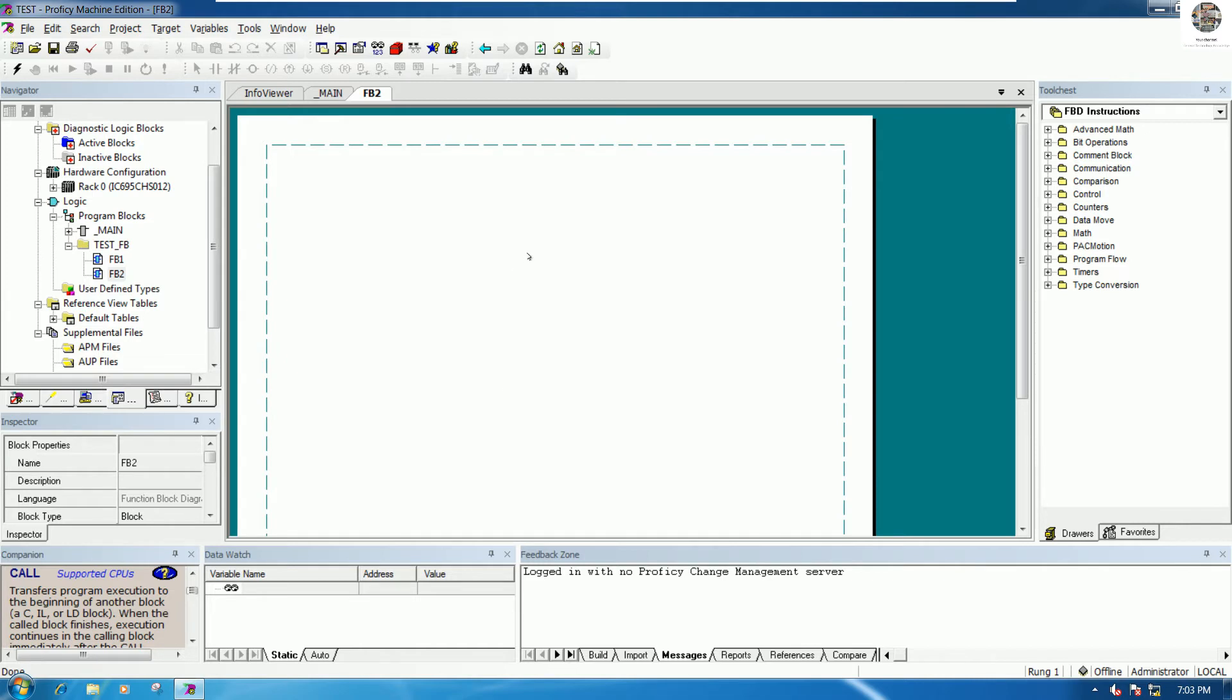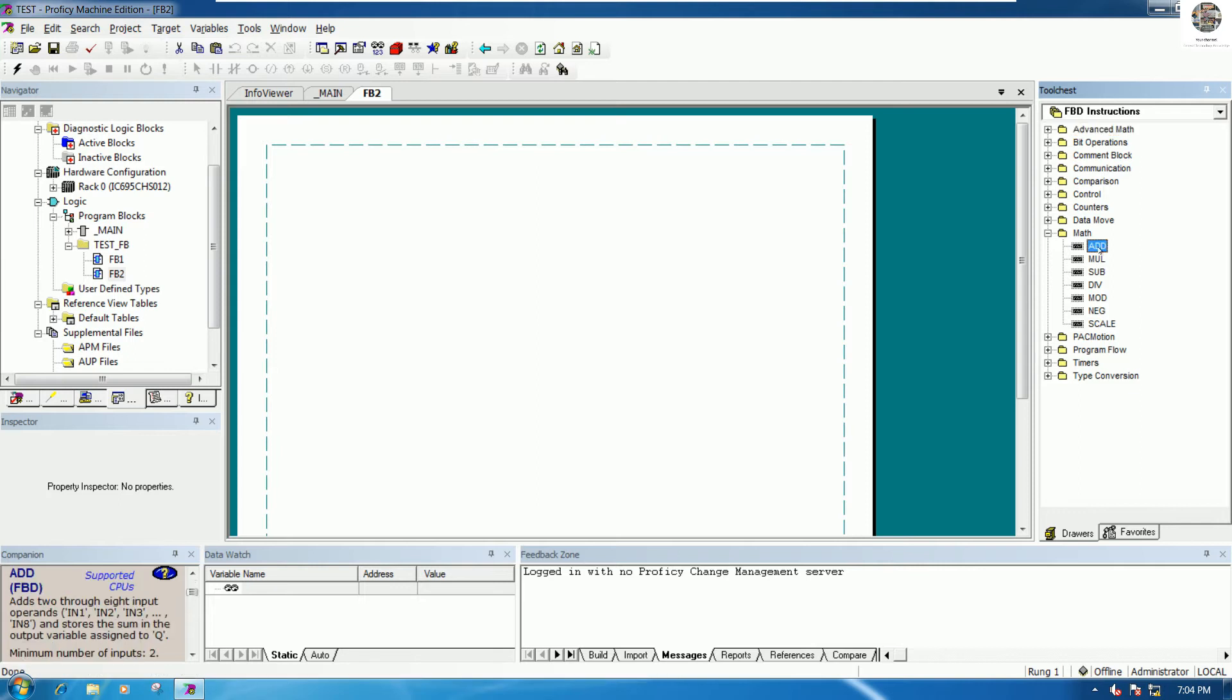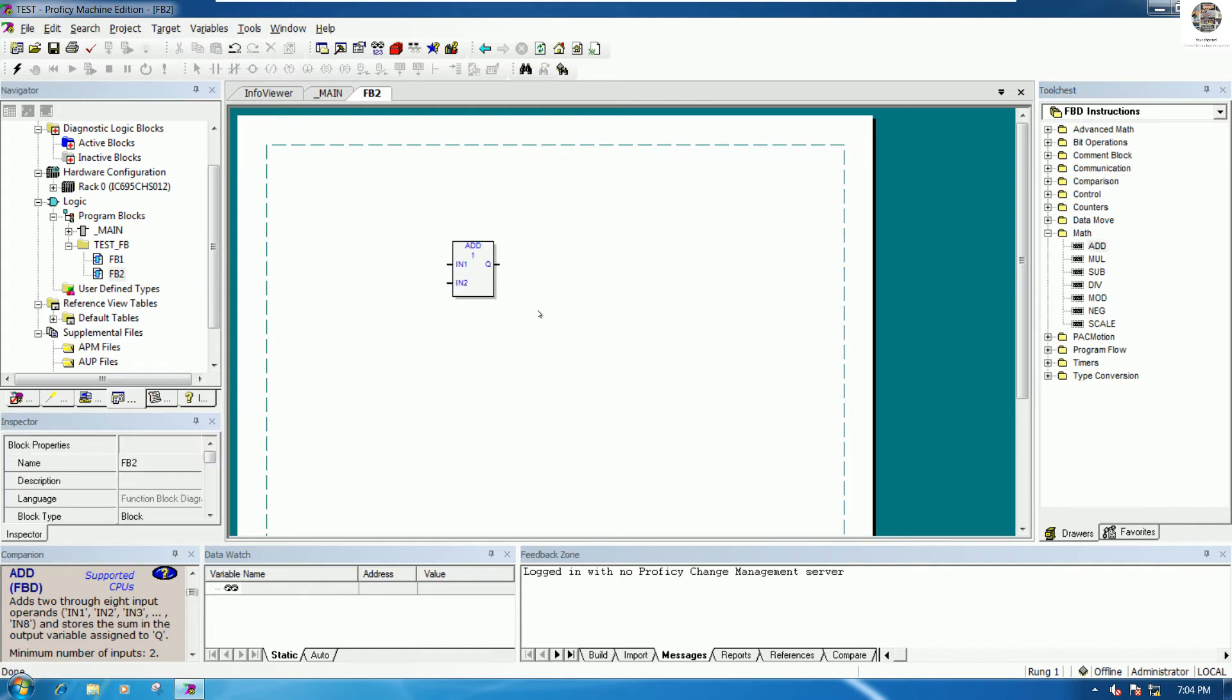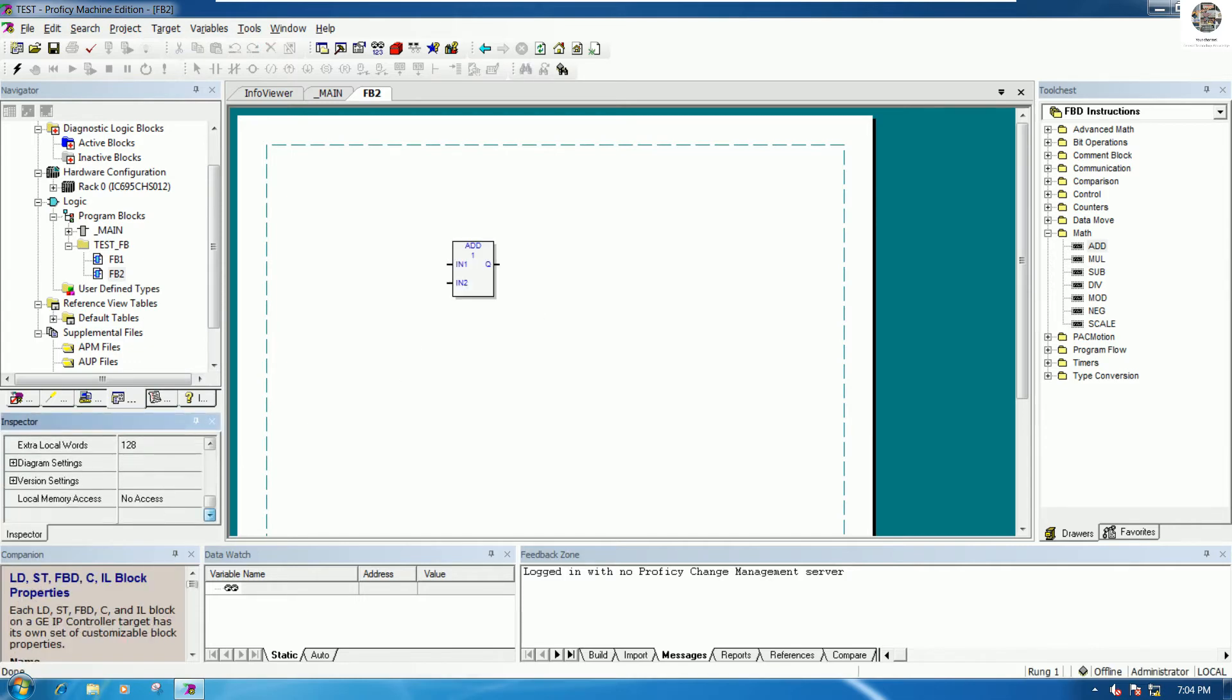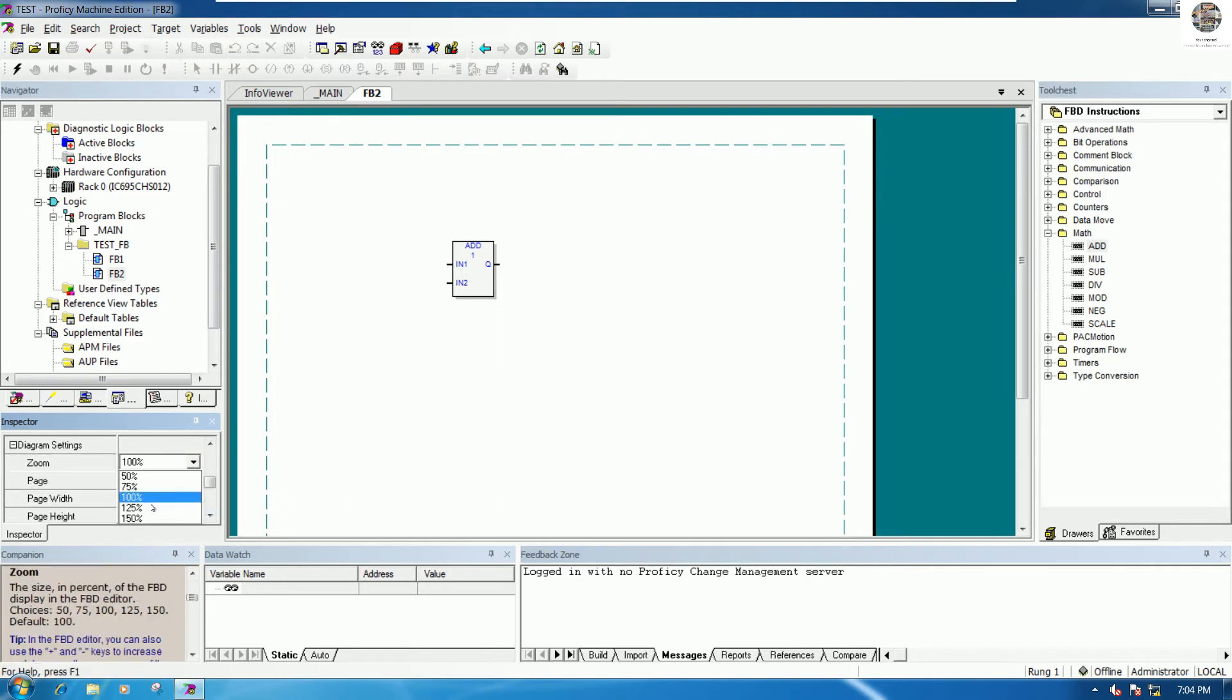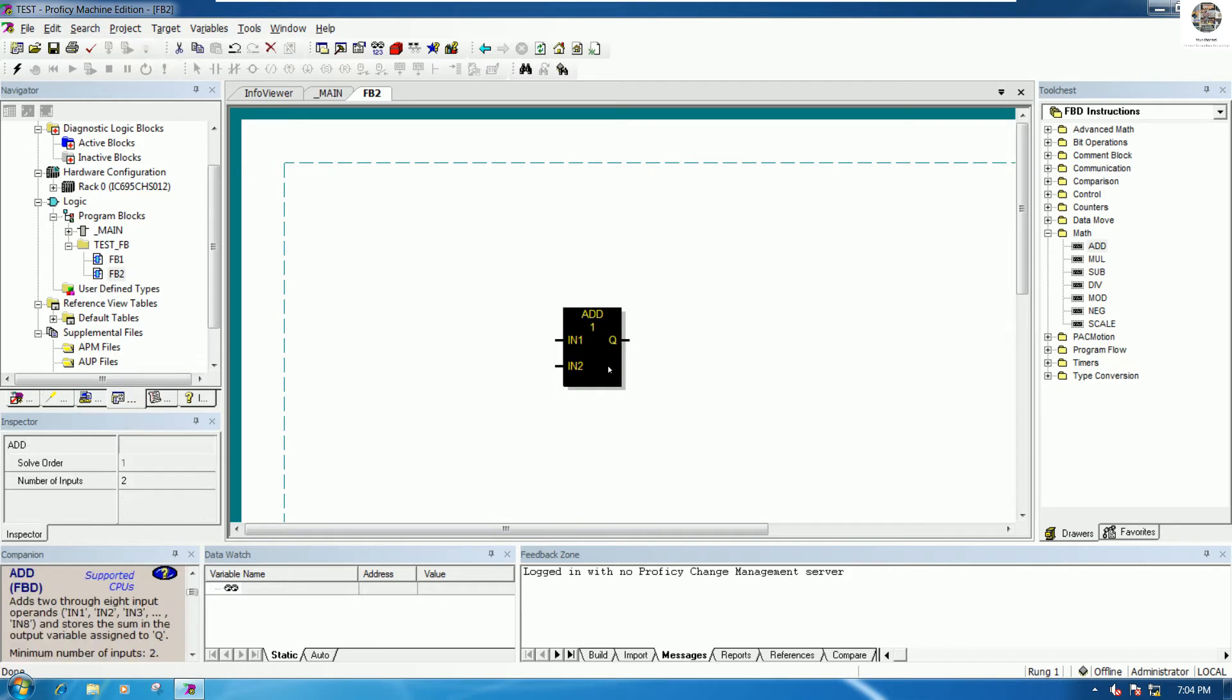To add the math block, go to the math in the tool chest, then drag and drop the ADD logic to our program block. I can zoom in to 150 percent.